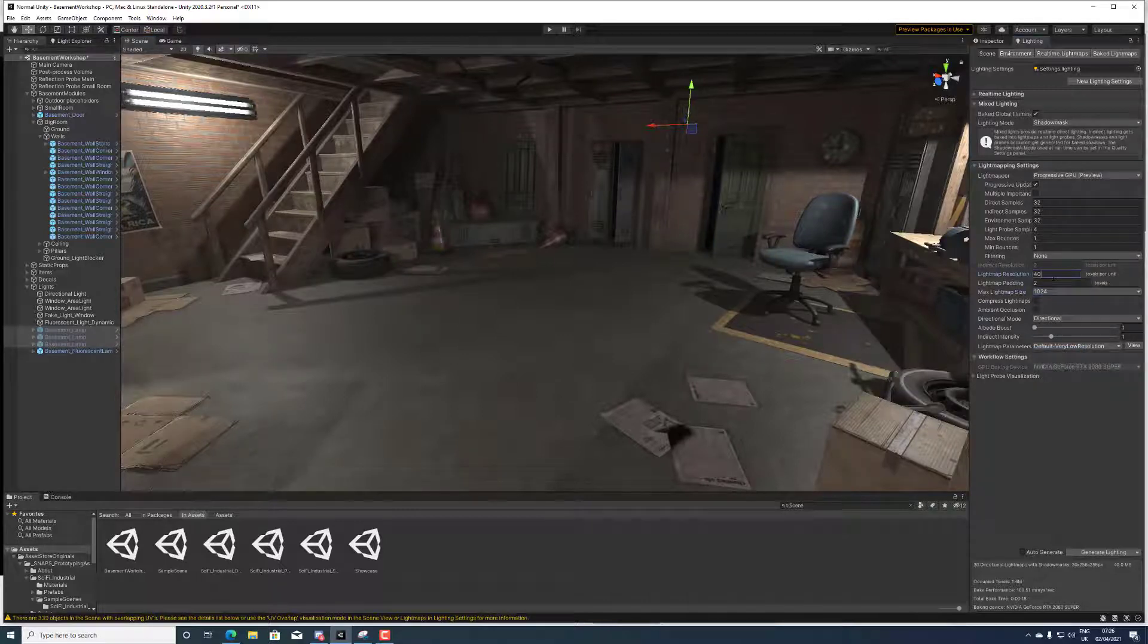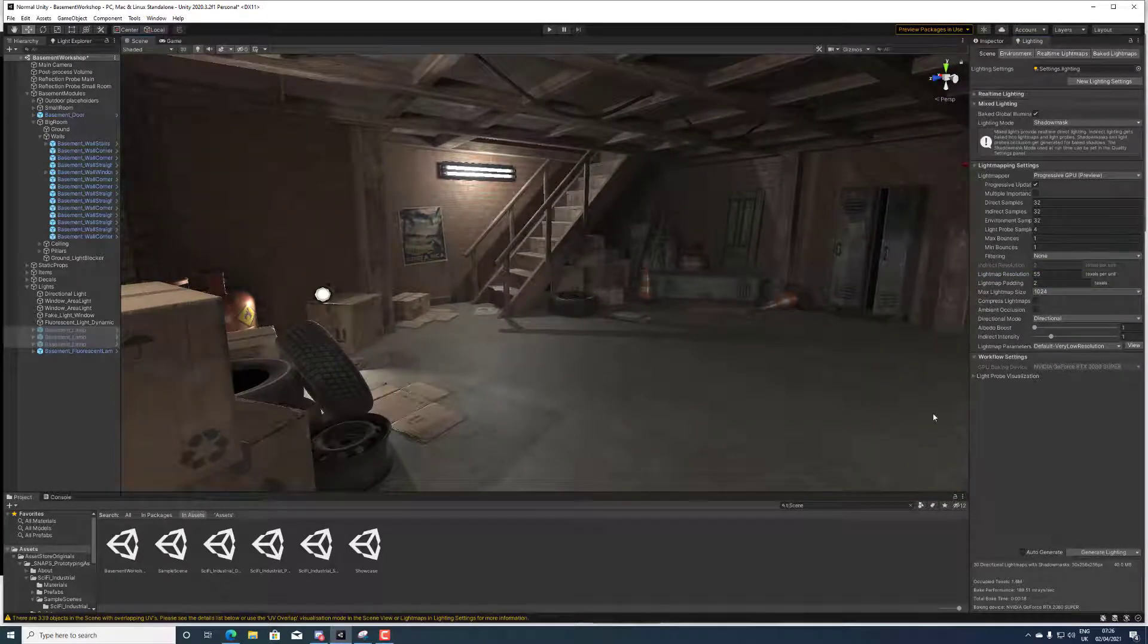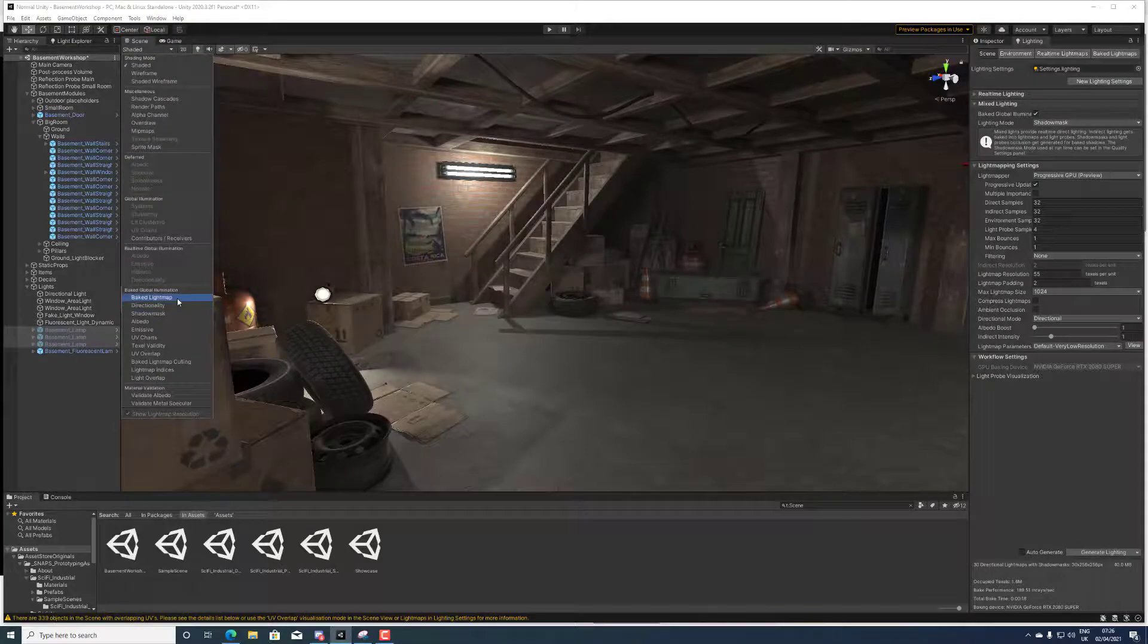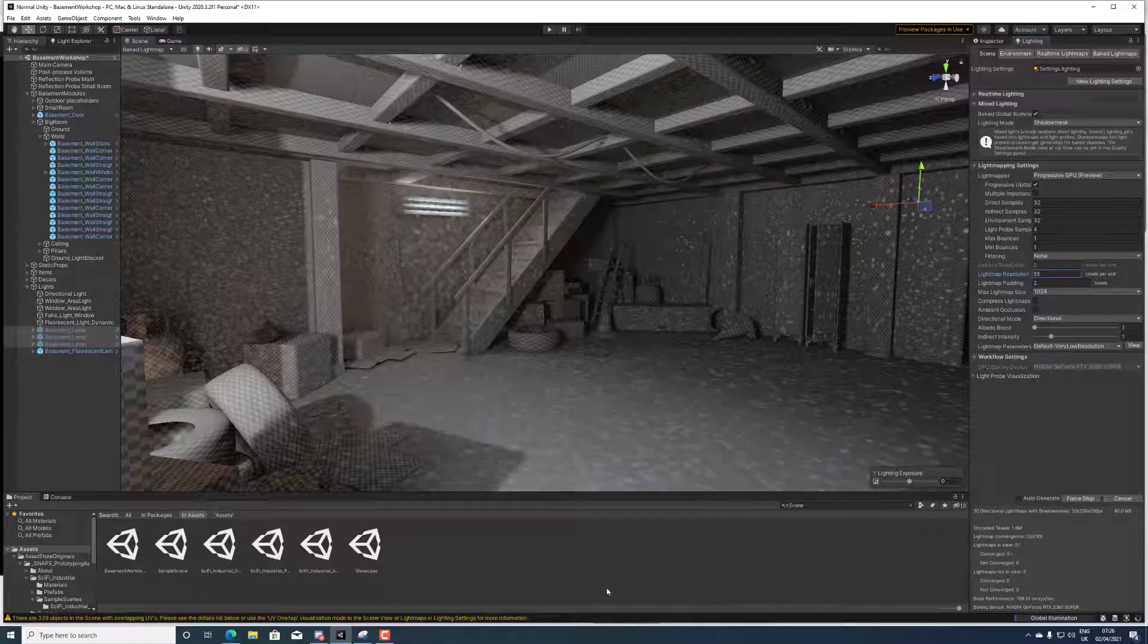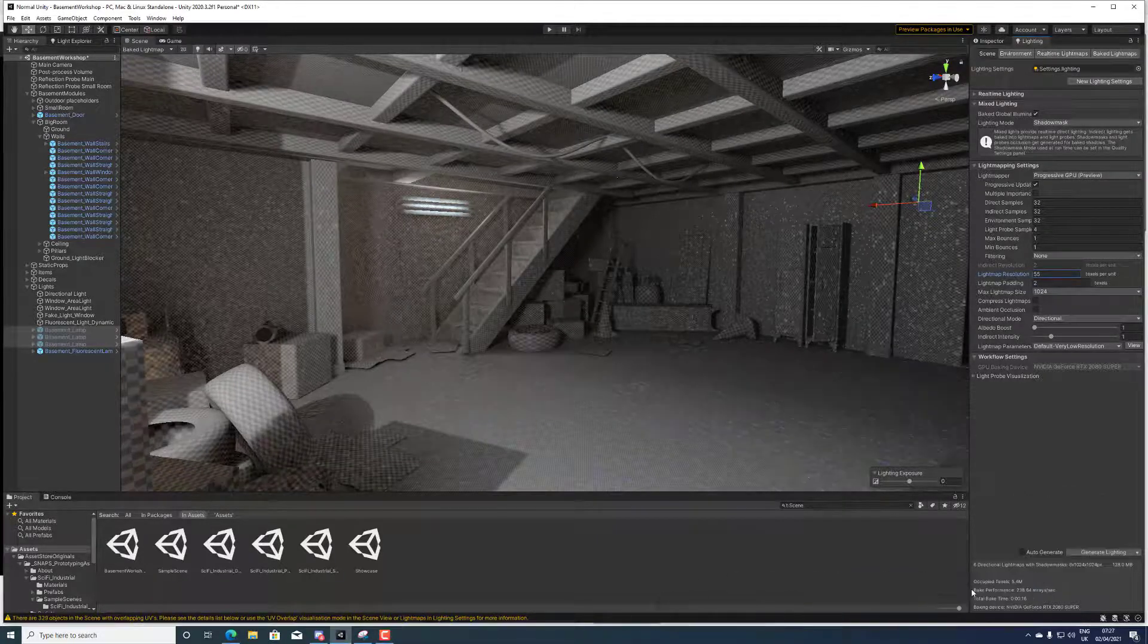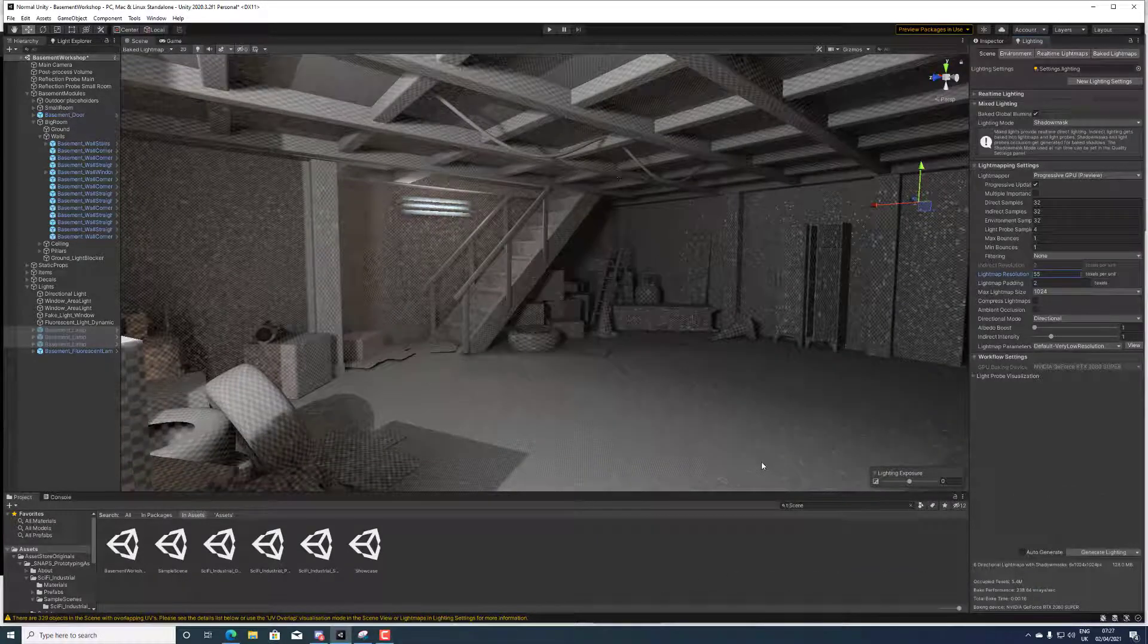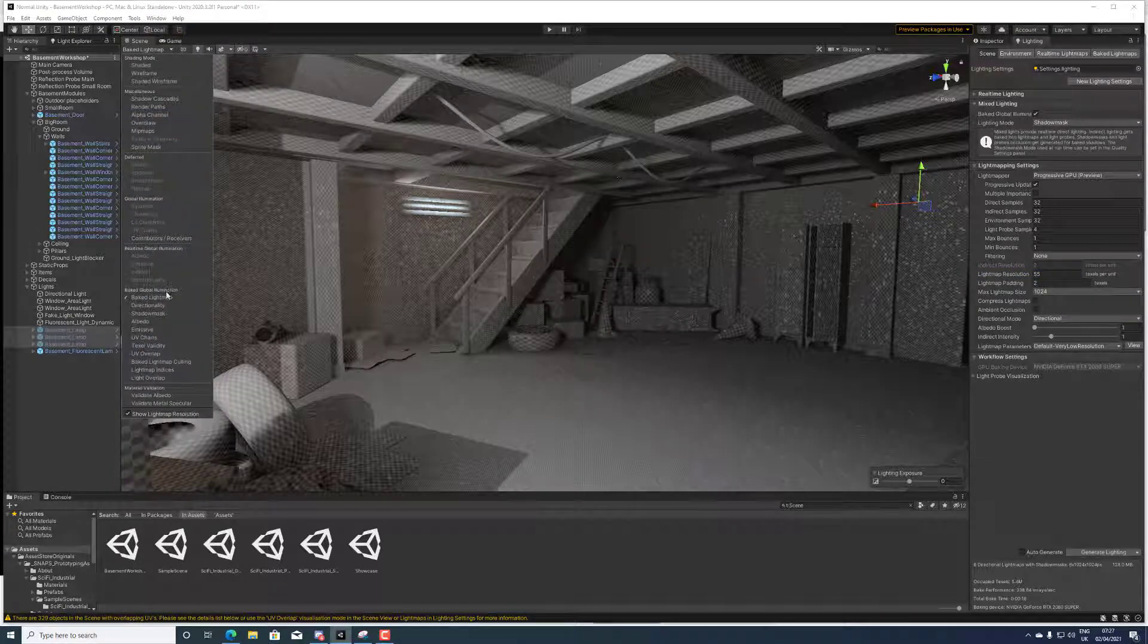For the sake of experiment we're gonna do a 1024 light map size and a 55 resolution. Obviously we can notice that because of the amount of light map size they're utilizing the resolution of 55 texels per unit.